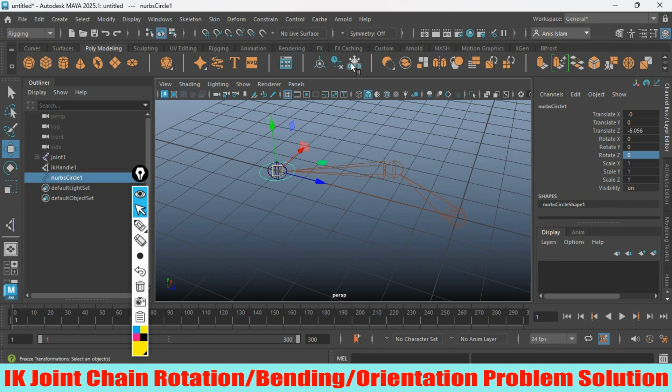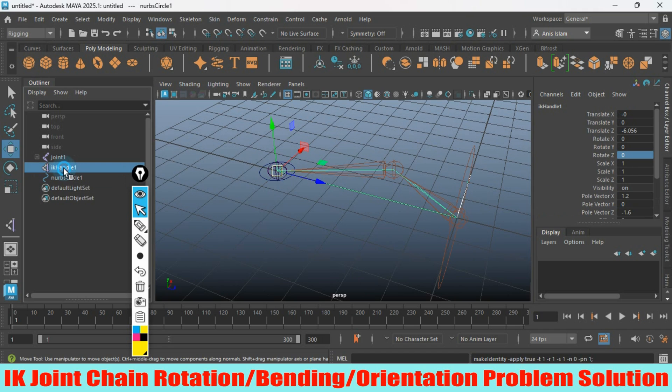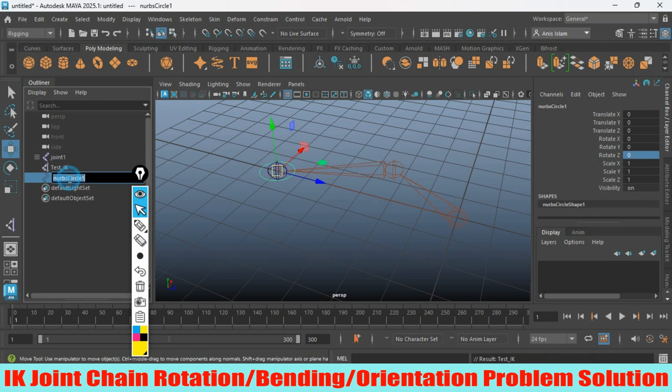Now freeze the transformation. First, rename the IK handle - rename this one as test IK - and rename the NURBS circle as modifier.